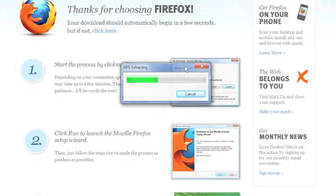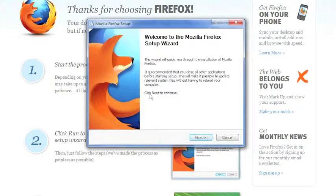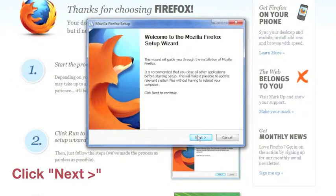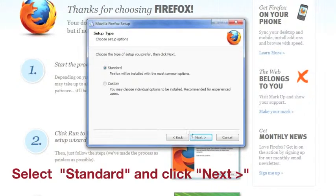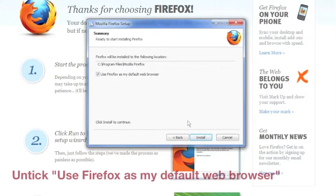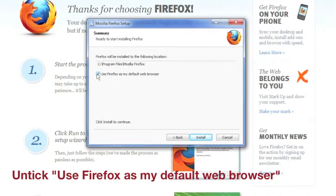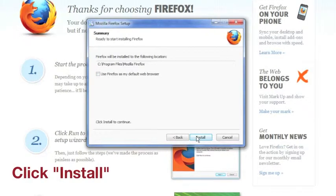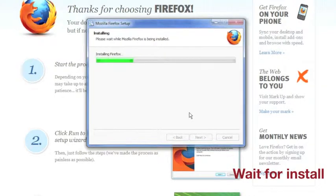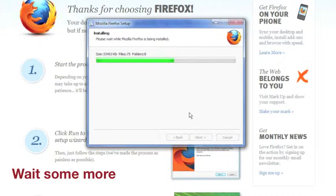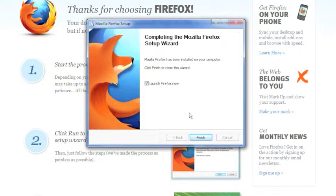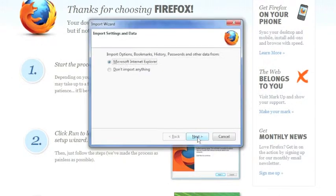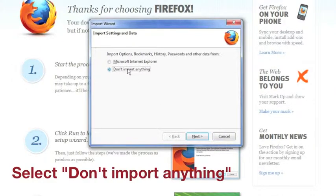You will see the message Extracting and once the extraction is complete you will see the Firefox setup wizard. Select Next. Leave as standard. You will also be asked do you wish to use Firefox as your default web browser and you may choose not to. Choose Install and Finish. Indicate that you do not wish to import anything.